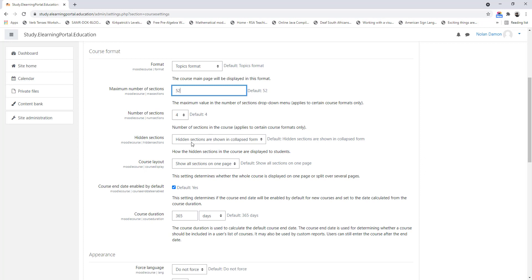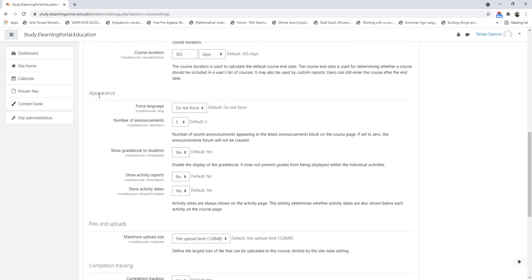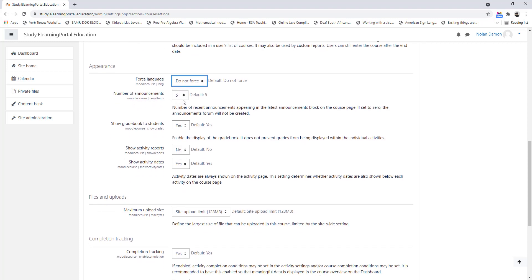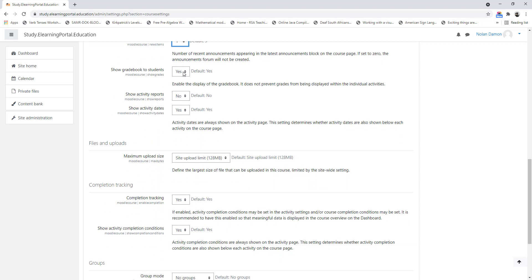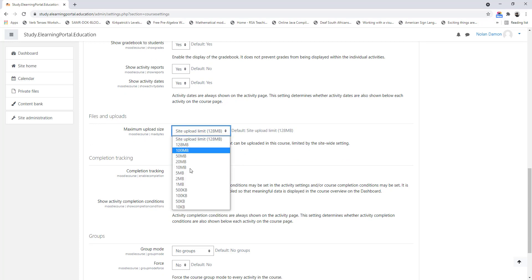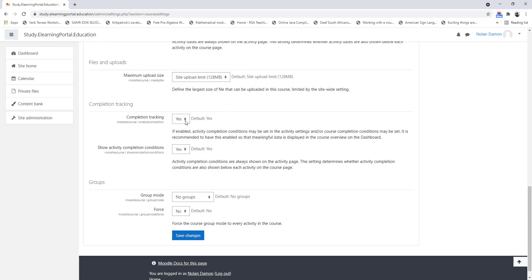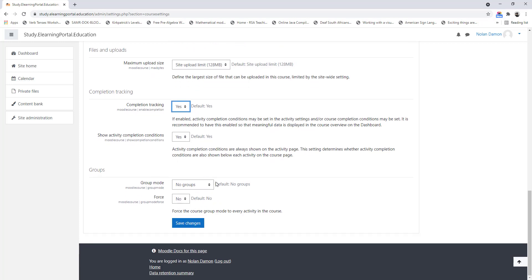We leave it on 4 sections and the default settings can be left as is. If we scroll down under Appearance we can force a language to be implemented as a default. The number of announcements can be set, as well as whether the Gradebook should be visible to learners and educators, and Show Activity Report can be set to Yes. Under File Uploads you can allow the maximum upload size. Under Completion Tracking, make sure that it's set to Yes, and also Show Activity Completion Conditions should be set to Yes.